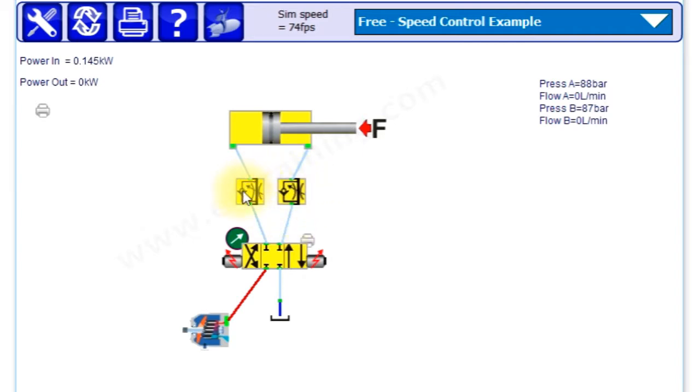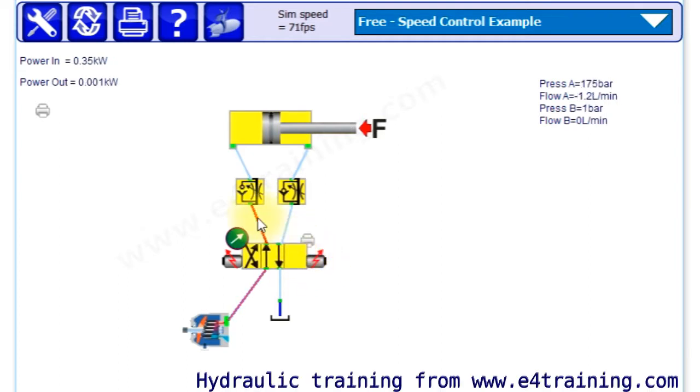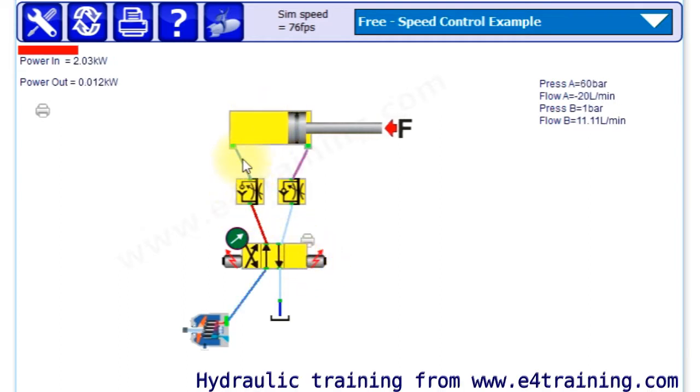flow control valves. They're meter-out, they've got a check valve that closes when the flow comes out and that meters the flow through the restrictor. On the way in, the check valve opens and the flow goes through the larger